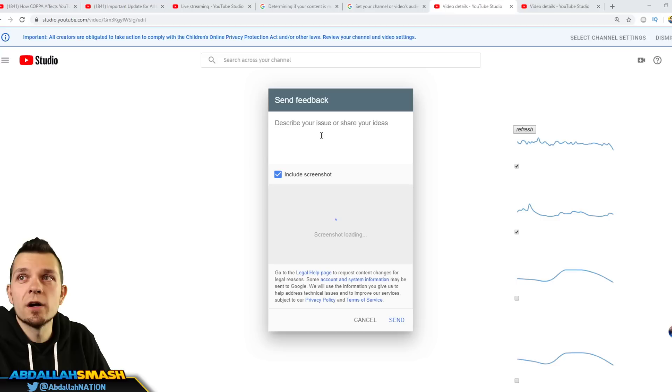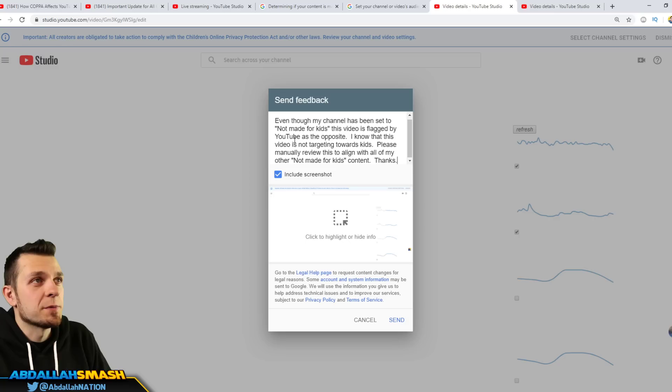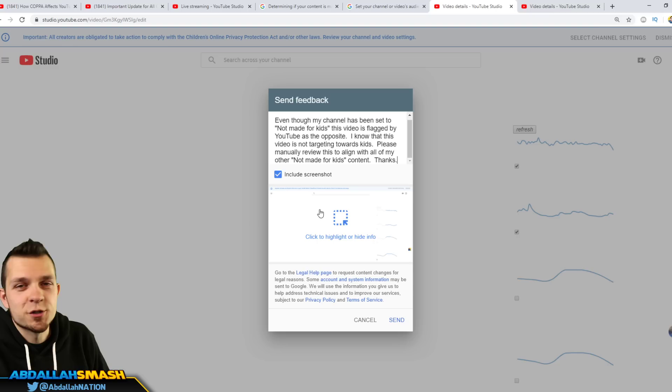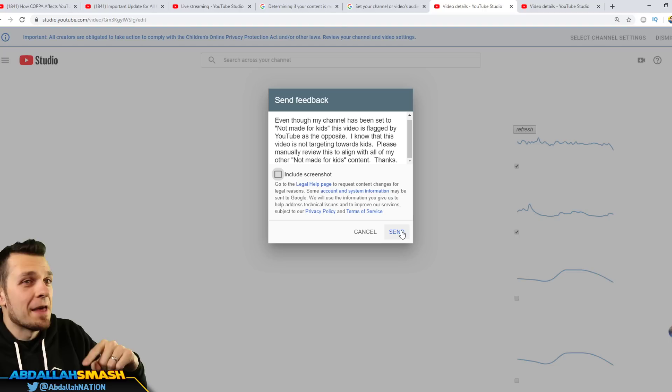You can go over here. This is what I'm gonna do. So I'm gonna type out 'even though my channel has been set to not made for kids, this video is flagged by YouTube as the opposite. I know that this video is not targeting towards kids. Please manually review this to align with all of my other not made for kids content. Thanks.' You can indeed include a screenshot if you want to but other than that you can just send the feedback accordingly. So you would click on send and that's the full dispute process.